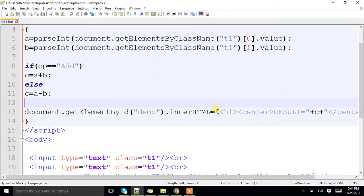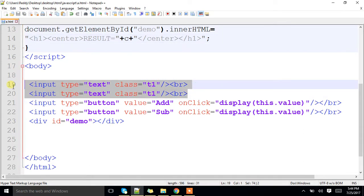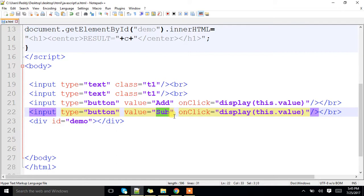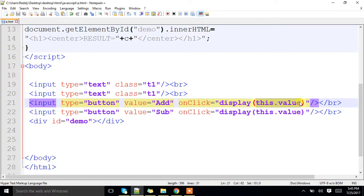Here I have two text fields which hold the same class name: T1 and T1. Next, I have two buttons — one button holding the value 'add', another button holding the value 'sub'. Just the values are different. On click, we call display with this.value as the parameter.